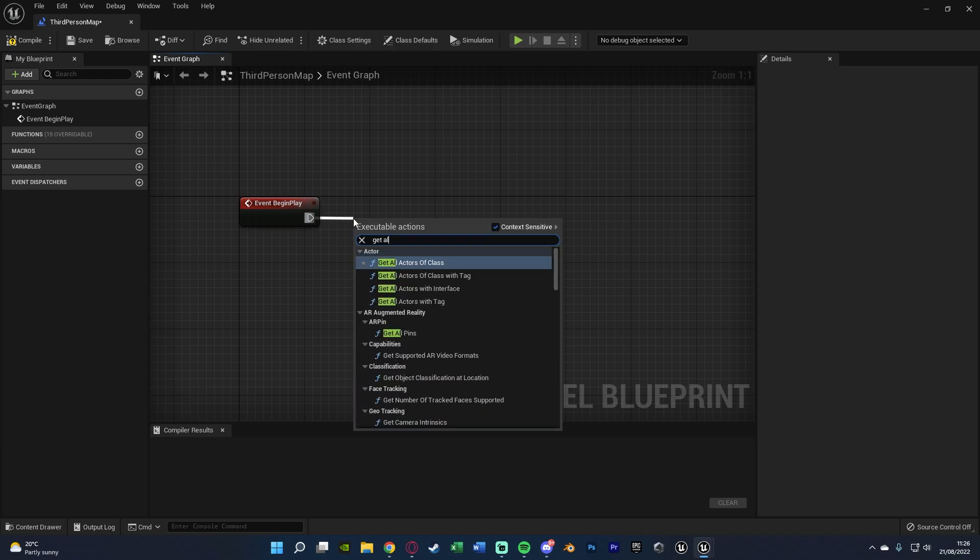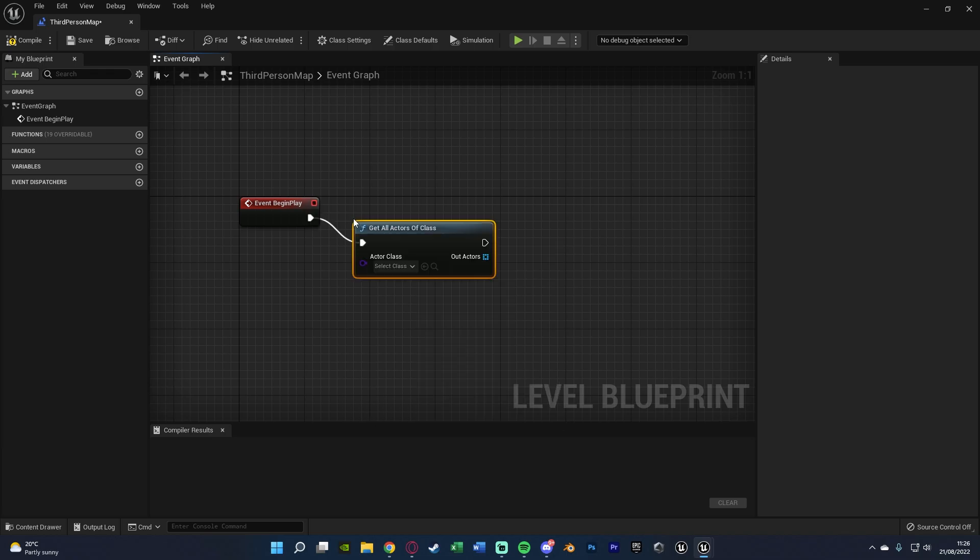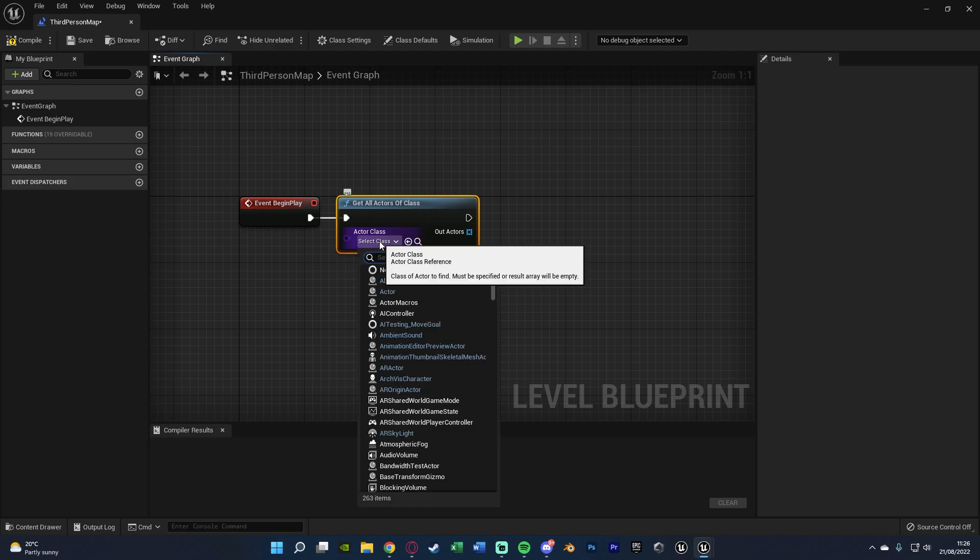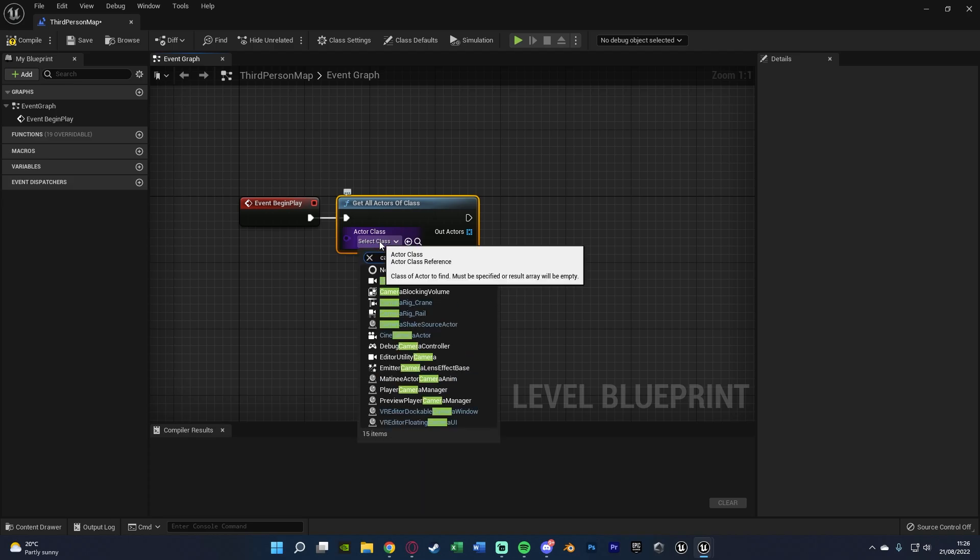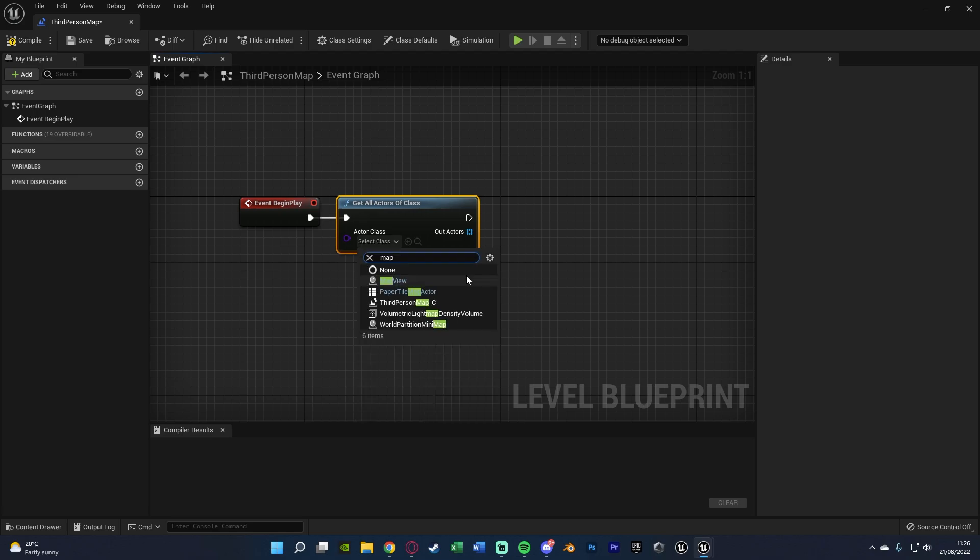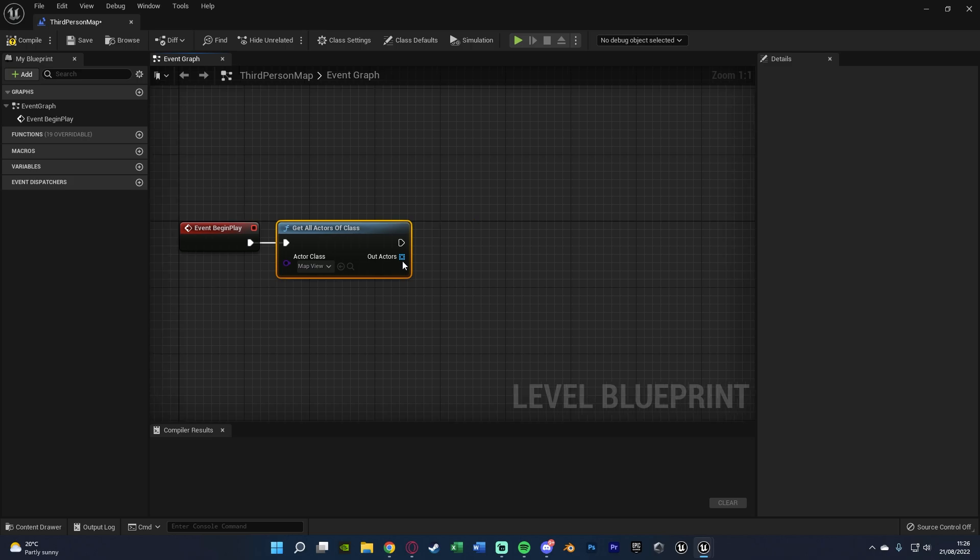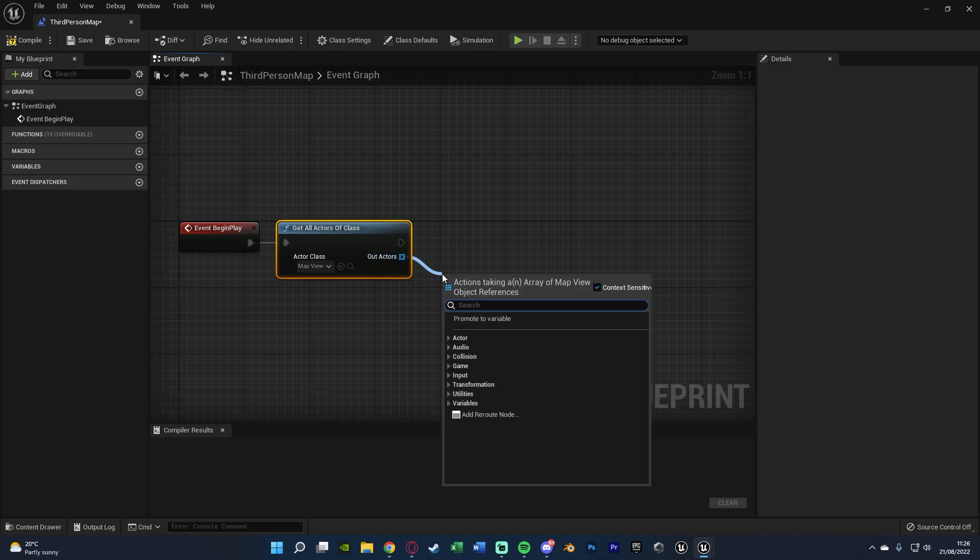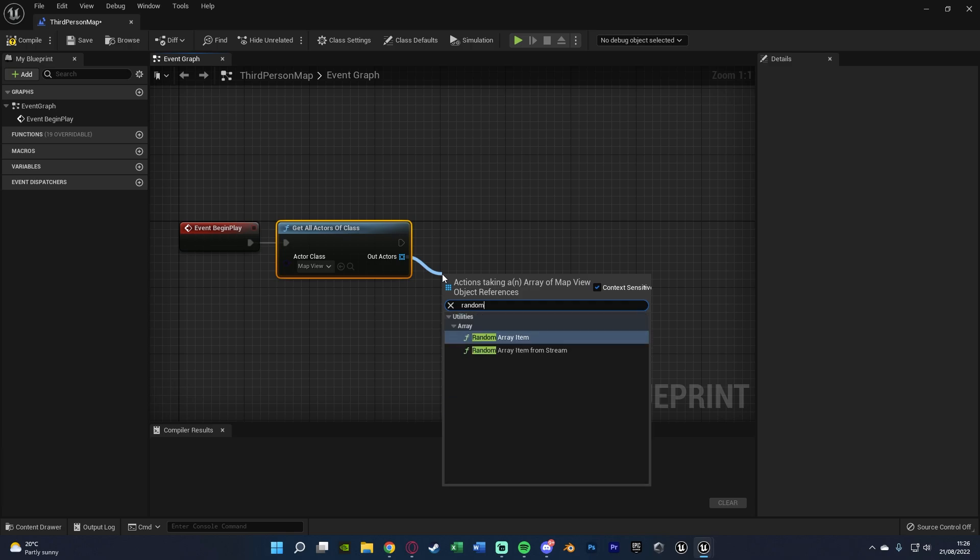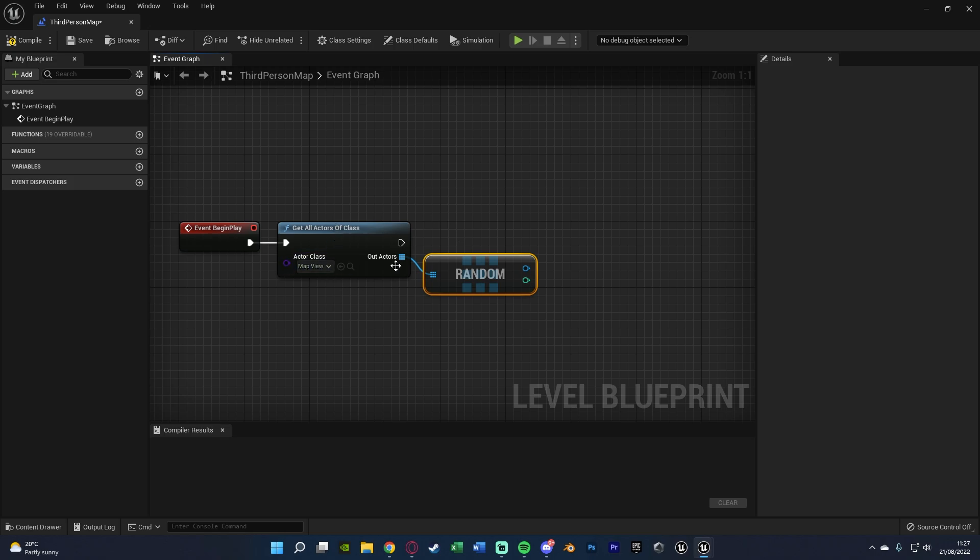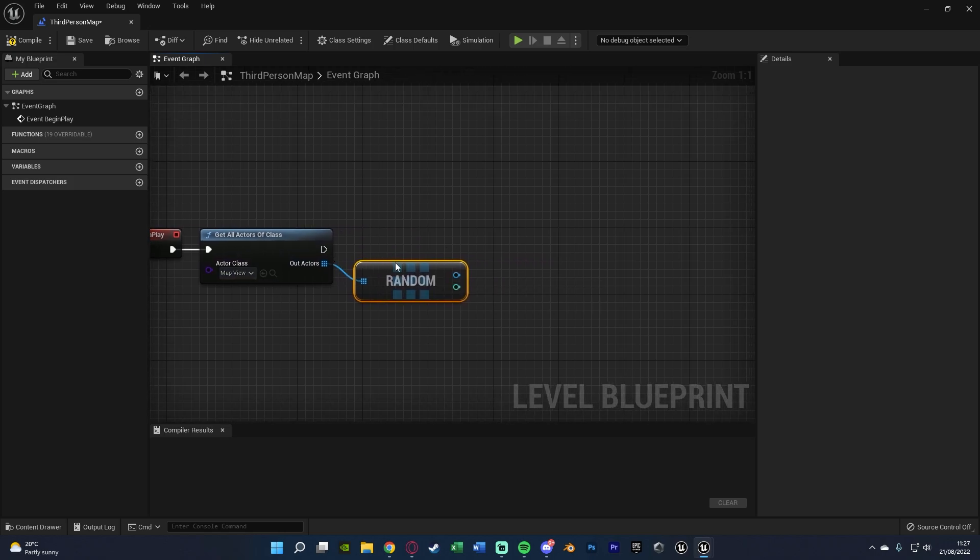Out of this we're going to get all actors of class with the actor class being our camera view or our map view, I think I called it actually, yep, map view actor we just created, so whatever you named it, it's just the camera blueprint we just set up. Out actors of this, we're going to get a random, so we're just going to search random and we're going to get random array item, so what that's going to do is just pick a random camera or a random blueprint from our get all actors of class.